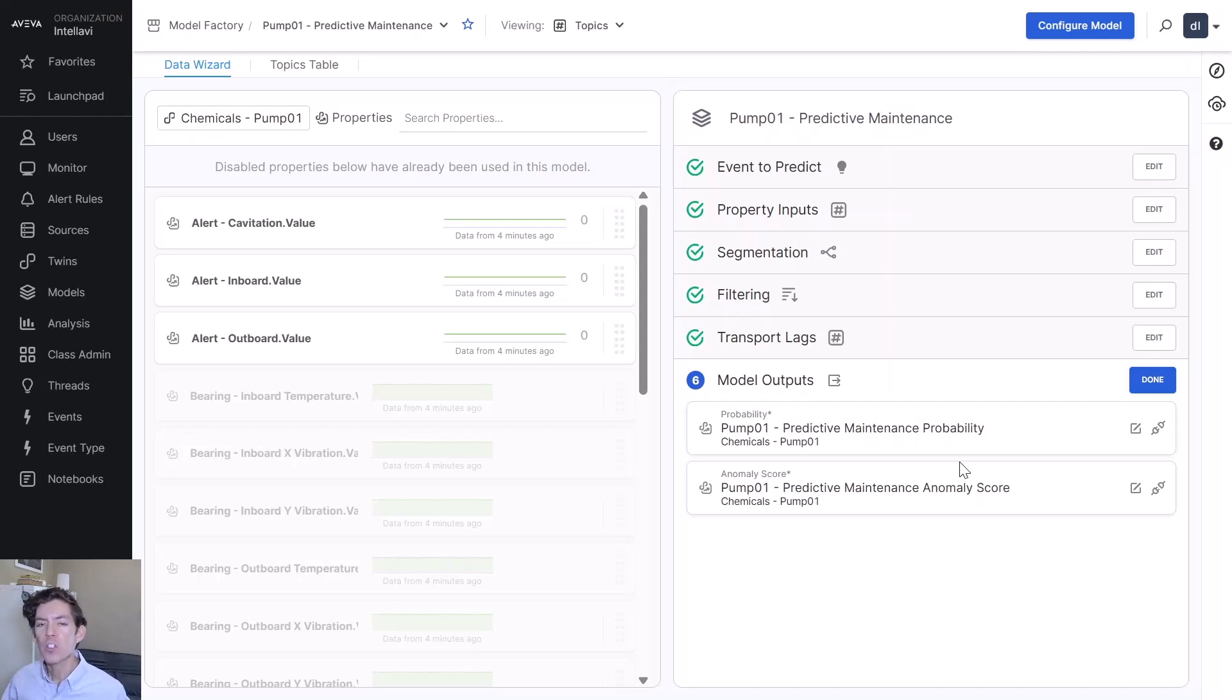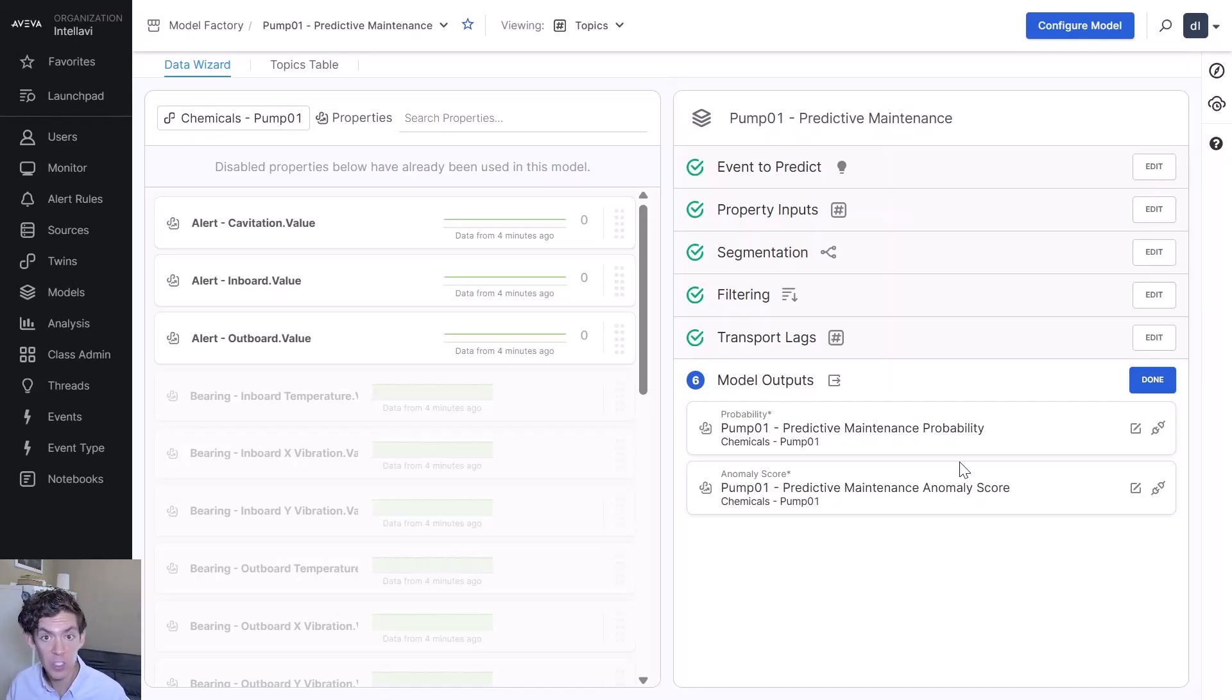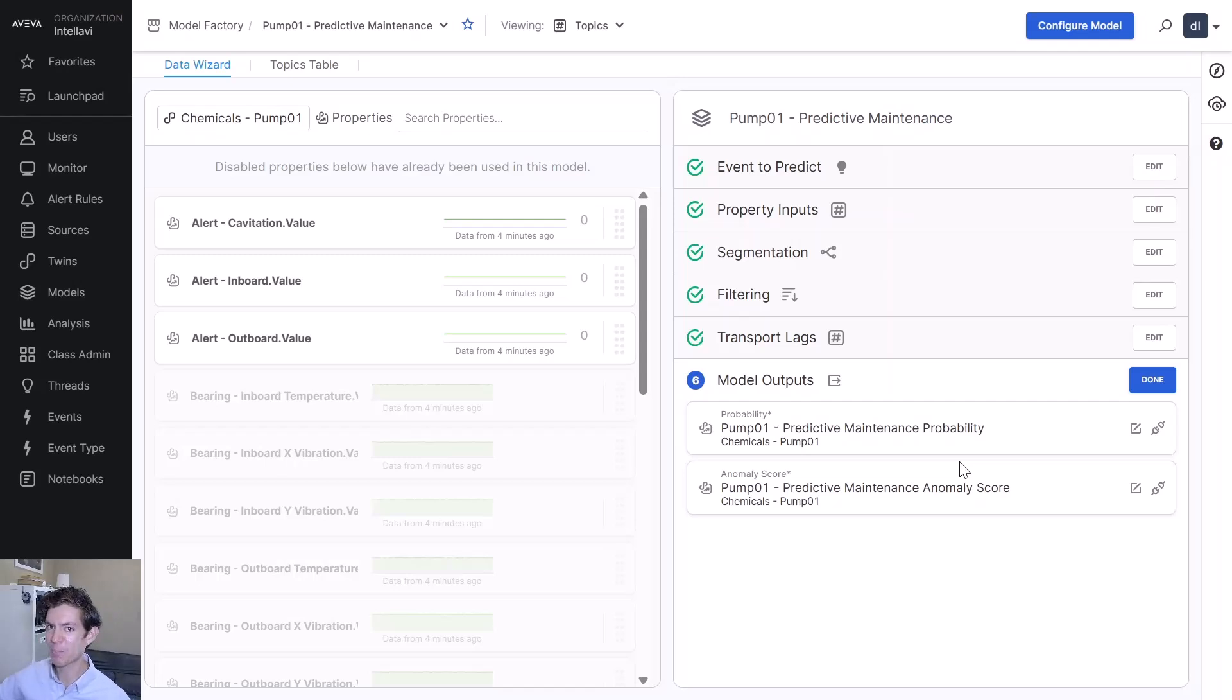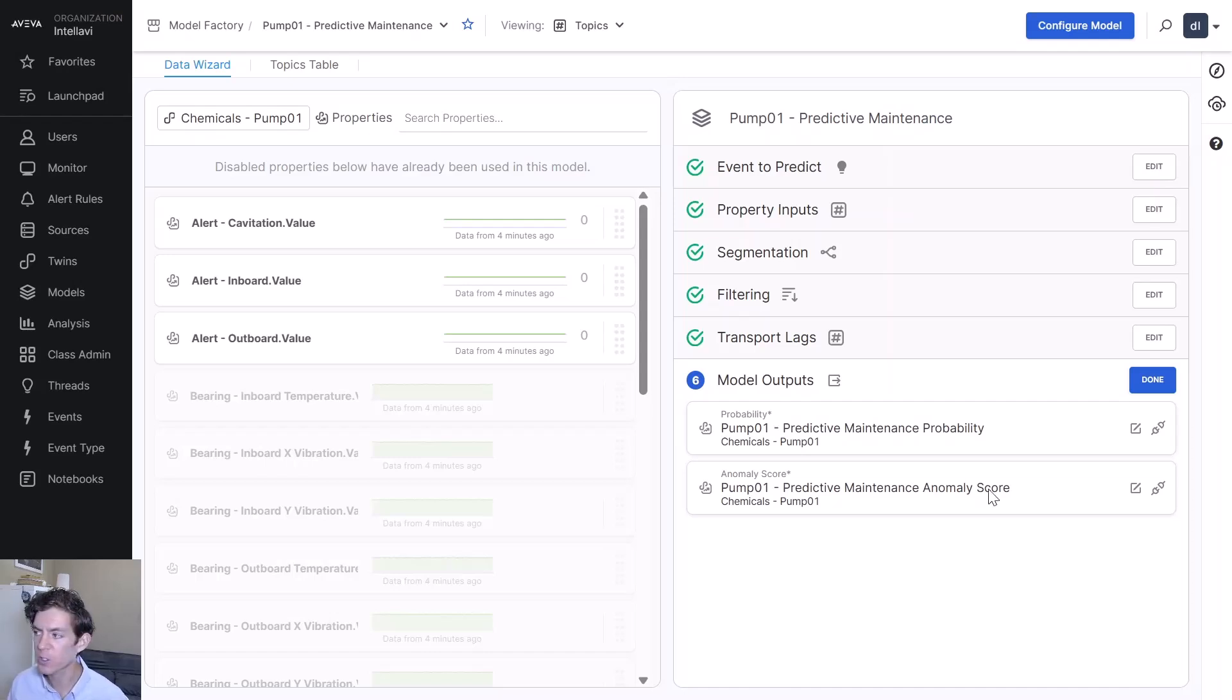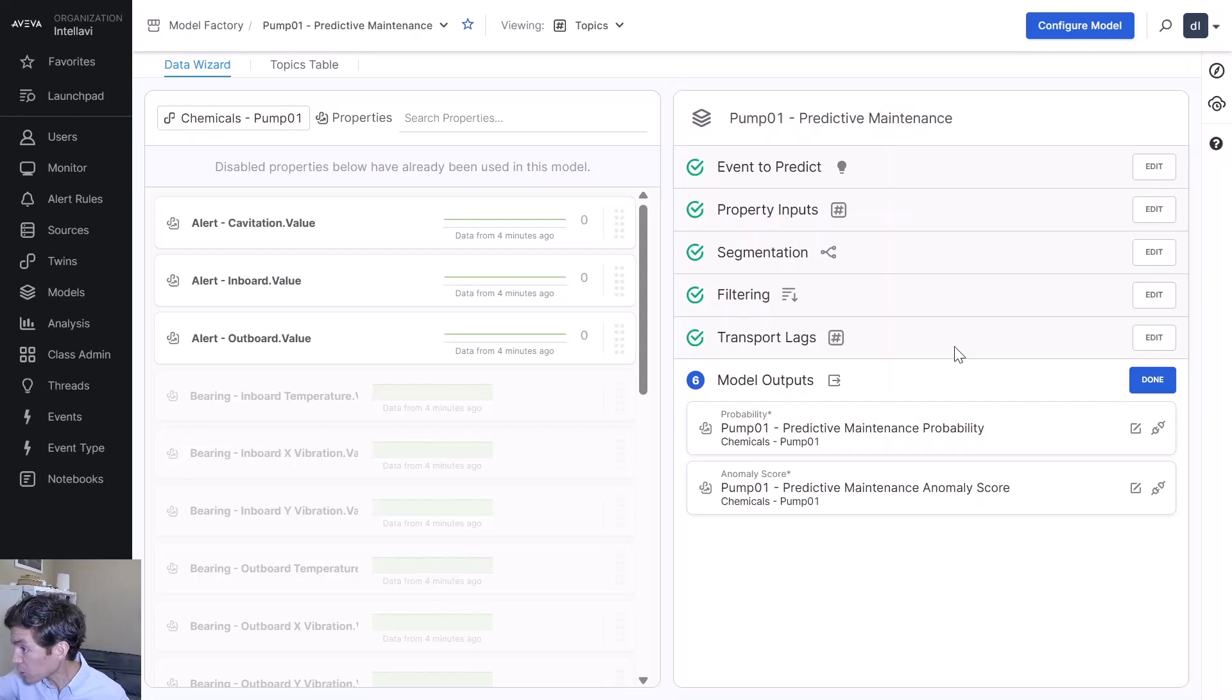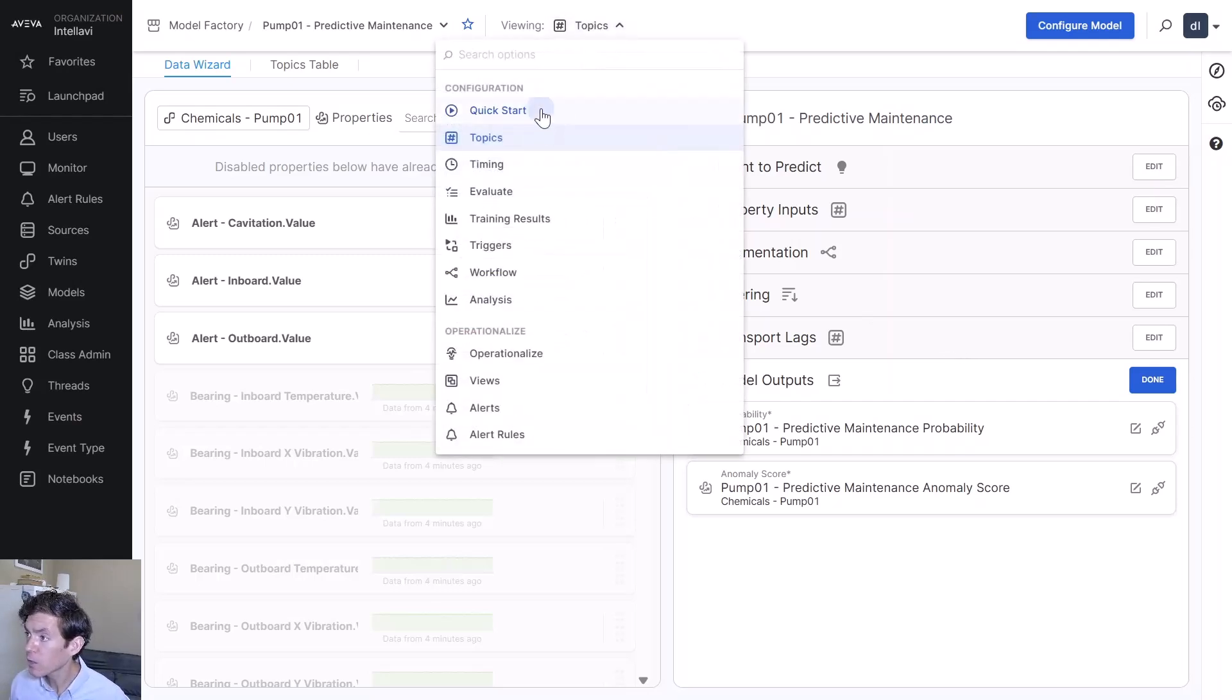Both of these are going to be saved in Connect Data Services so that they can be synchronized down to something like a PI system. Your engineers at the site can have displays and trends that now have a probability of an event happening. You configure the inputs and outputs of your model and you're done.